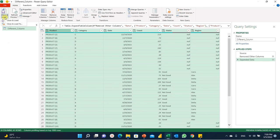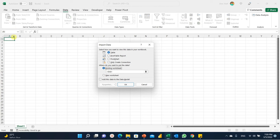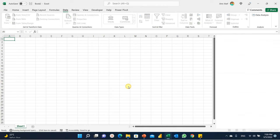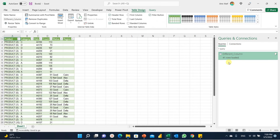I'll close and load this. Going to Home, Close and Load, Close and Load To, using an existing worksheet at the top corner, and clicking OK. Here you go — the query is loaded with 41 rows and all six columns appended together. In the next part of this video, I'm going to add additional Excel sheets with different columns and see how this query handles it.